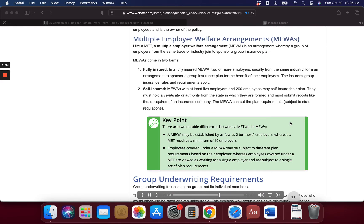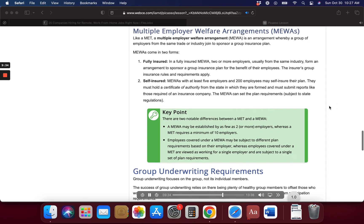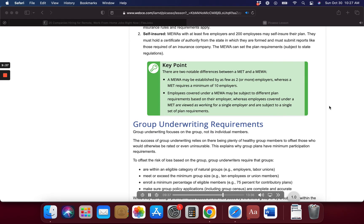Like a MET, a multiple employer welfare arrangement, or MEWA, is an arrangement whereby a group of employers from the same trade or industry join to sponsor a group insurance plan. MEWAs come in two forms. In a fully insured MEWA, two or more employers — usually from the same industry — form an arrangement to sponsor a group insurance plan for the benefit of their employees, and the insurer's group insurance rules and requirements apply. In a self-insured MEWA, arrangements with at least 5 employers and 200 employees may self-insure their plan; they must hold a certificate of authority from the state in which they are formed and must submit reports like those required of an insurance company. The MEWA can set the plan requirements, subject to state regulations.